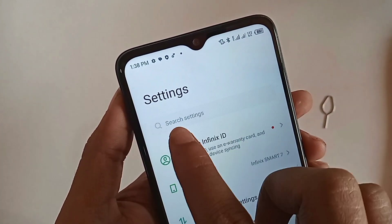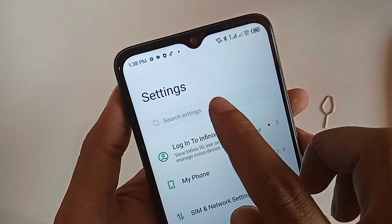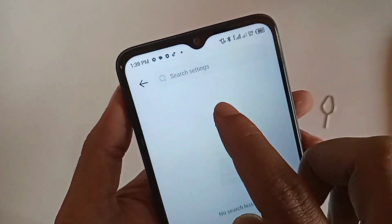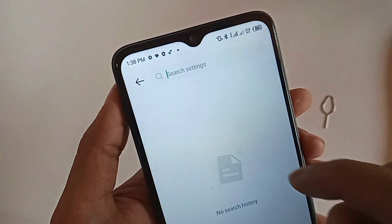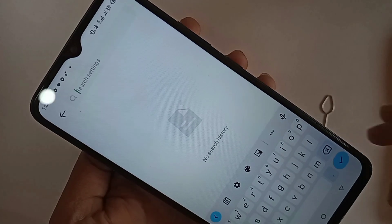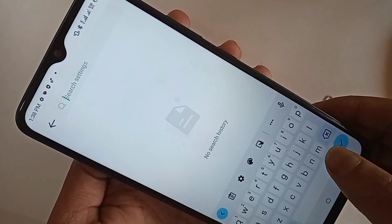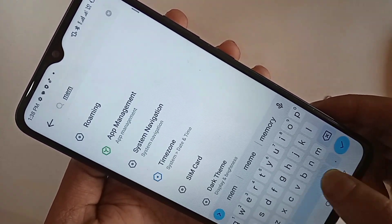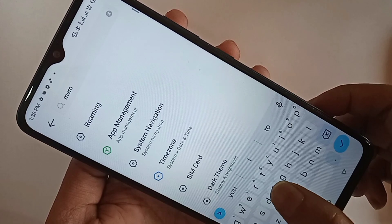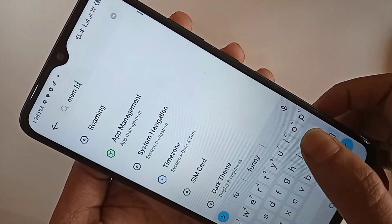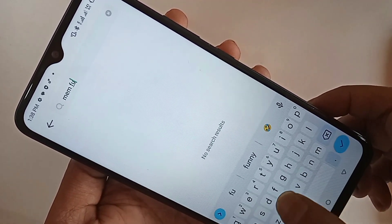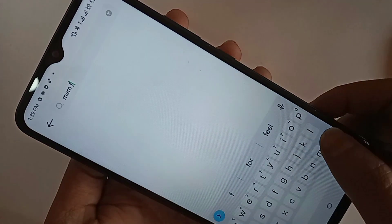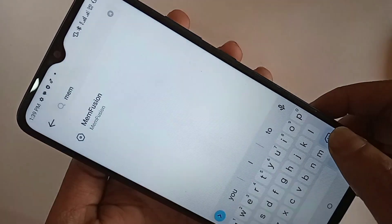When you click on Search Settings, you need to type 'memfusion' in the search box. When you write this text, you can see an option called MemFusion appear. Then go to that MemFusion option.